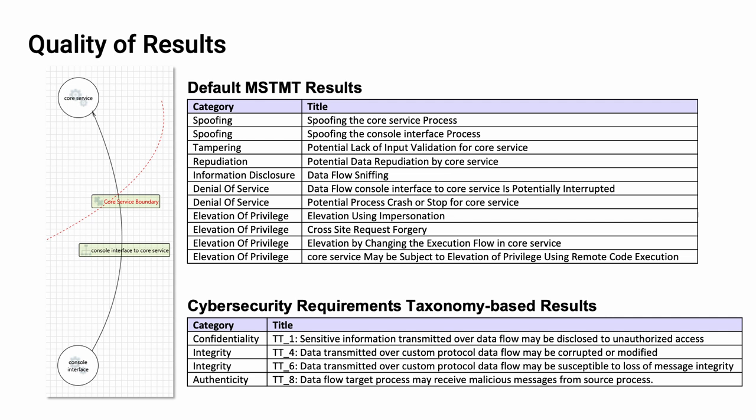Since we use our requirements as the basis for the rules, any violation of the rule points back to a single requirement. So you don't get false positives. The only way that you would conceivably get a false positive is if you don't put all the data in that you need. The results you get are both very clear and very definitive. Because our categories use the cybersecurity properties as the classification instead of using Stride, it's also much clearer as to what our concerns are.